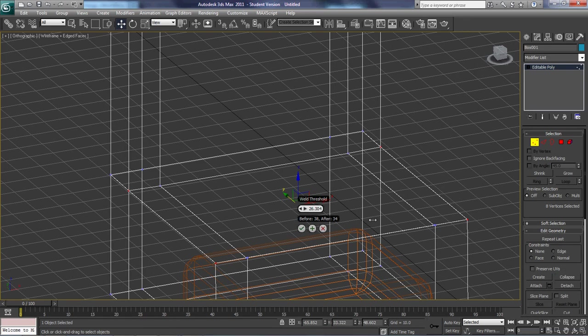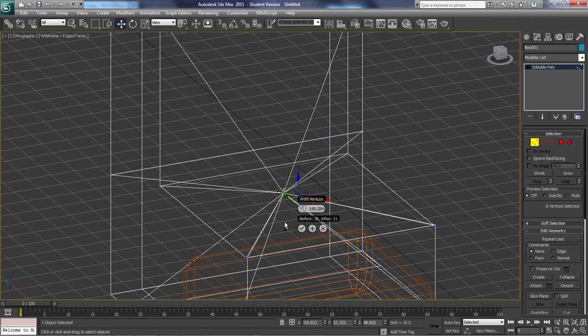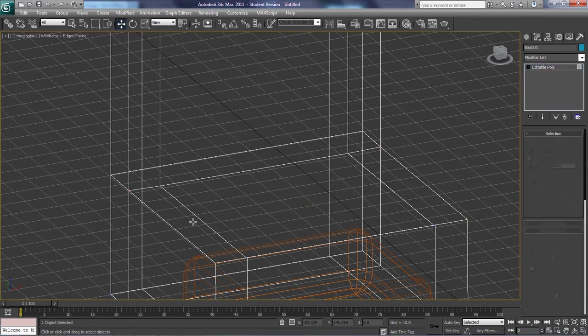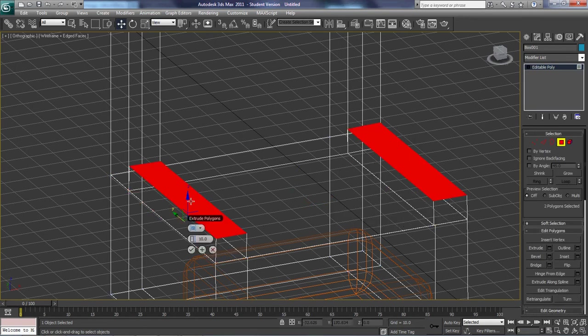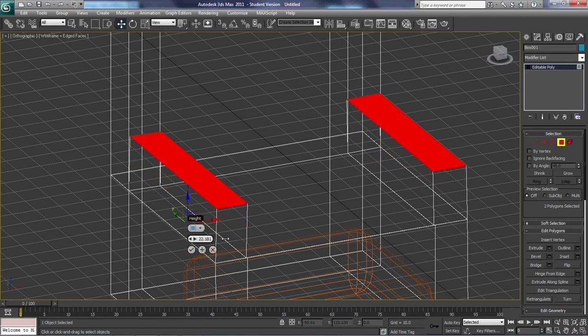But if you go too high, you get that. I don't want that. I'm just going to go a little bit and hit OK. Then, I'm just going to grab both of these, right-click, extrude, and hit OK.